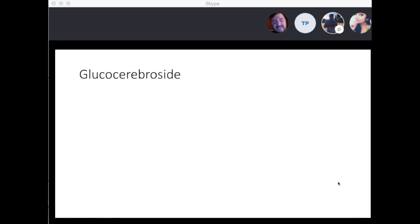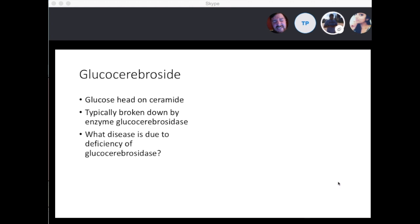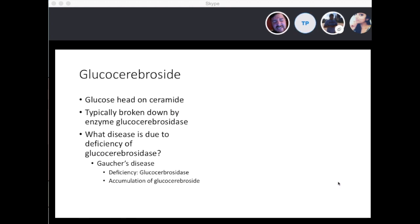Moving on to glucocerebroside — it's a glucose head on the ceramide molecule. The glucose binds to the OH of the ceramide, and it's typically broken down by glucocerebrosidase. A deficiency of glucocerebrosidase leads to Gaucher's disease, with accumulation of the glucocerebroside molecule.